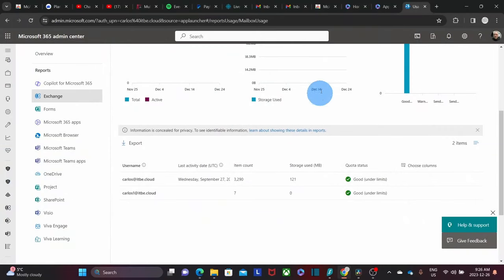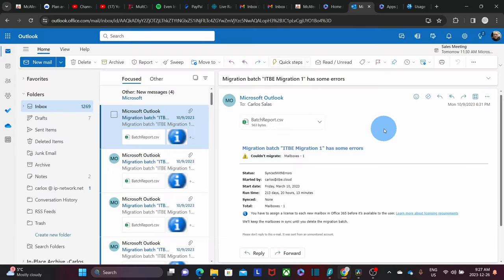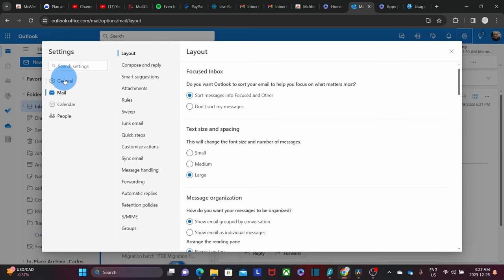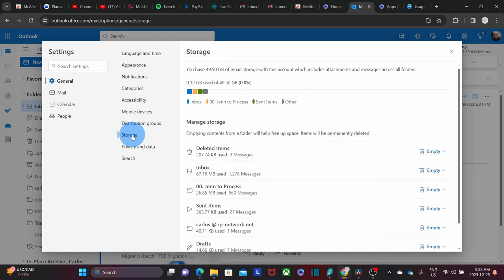If you don't have access to the admin panel and you want to know your own usage, you can do this. Let's go back to our Microsoft account. On the left, we can see the Outlook icon. In Outlook, on the upper right corner, we click on the little wheel — under settings. Then we click on general, and then on storage. We can read the usage in our own account — in this case, 0.12 GB.